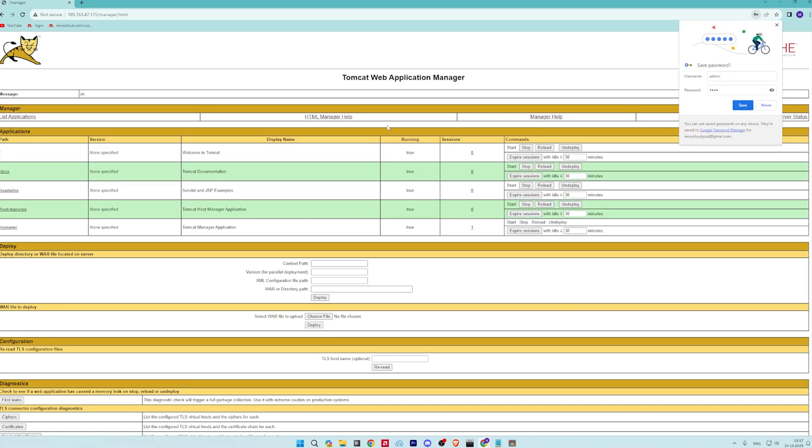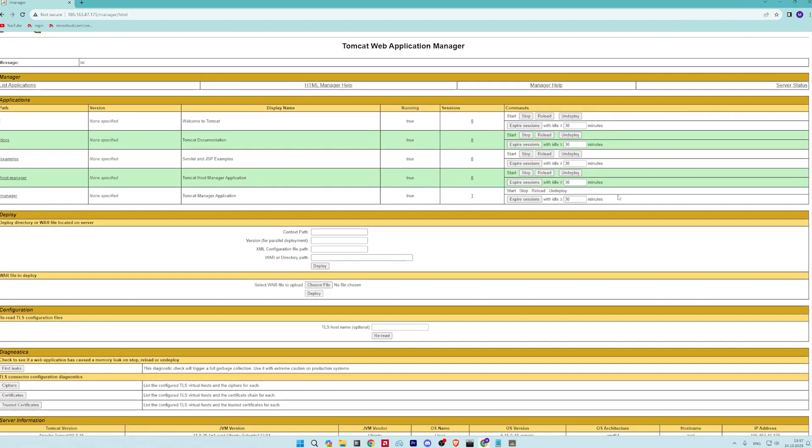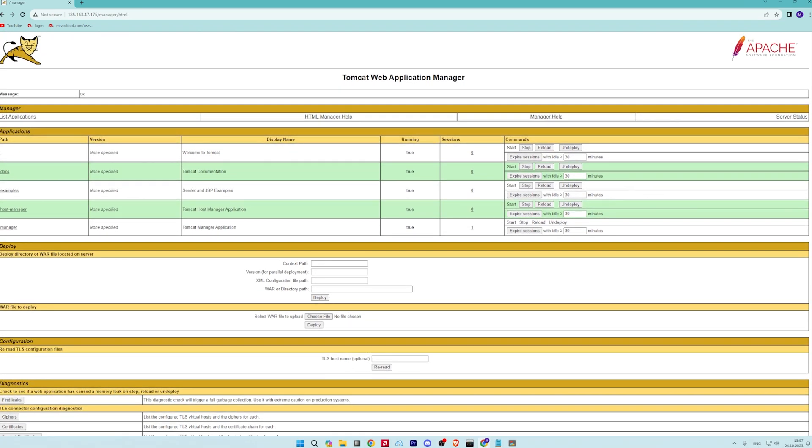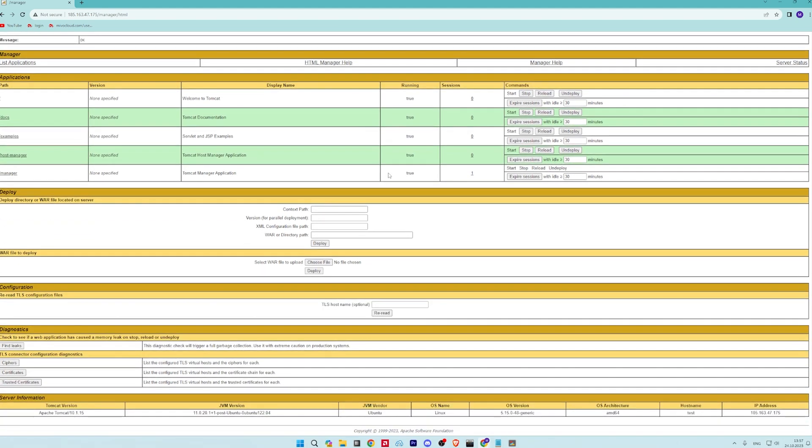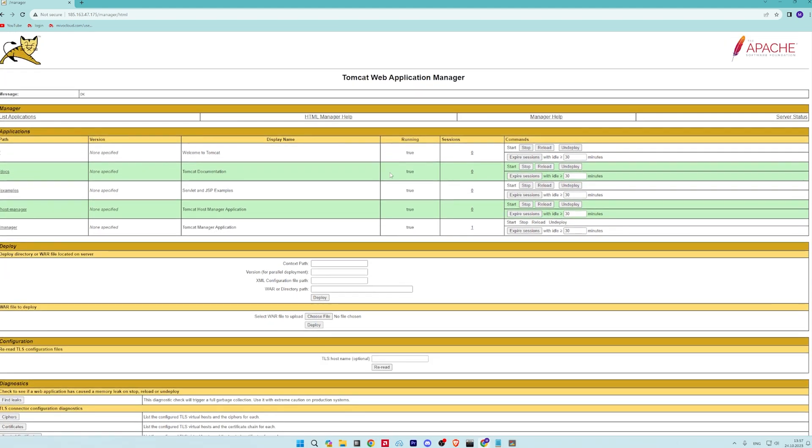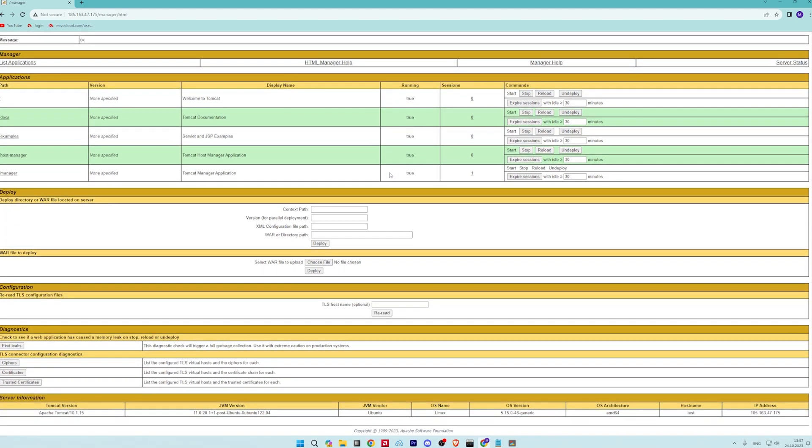Click on manager app. You will be asked to authenticate as shown below. Provide your admin username and password and click on the sign in button. You should see the manager app dashboard.